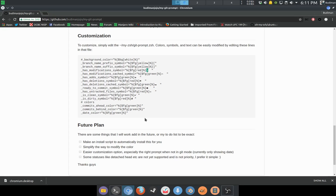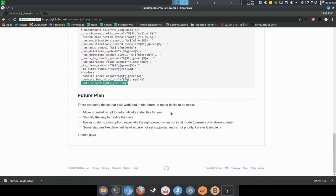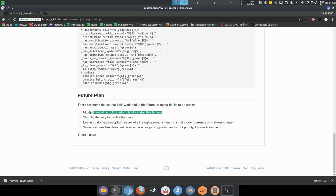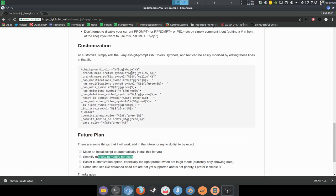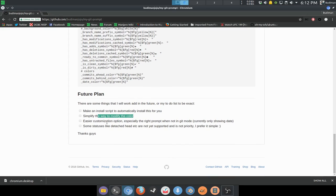There are some future plans I want to make. The date color — I haven't made it so you can show anything other than the date, but I will do it in the future. I'm also going to make an install script automatically. And I will simplify the way to modify colors to make it very easy to configure.